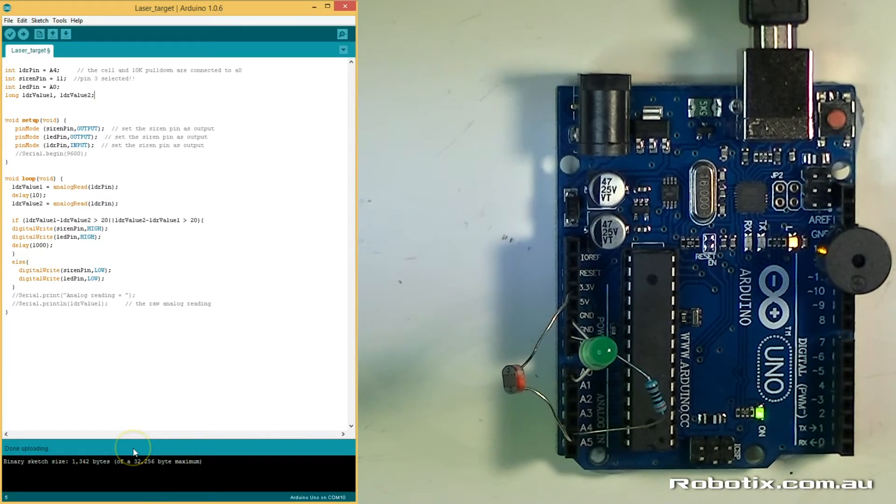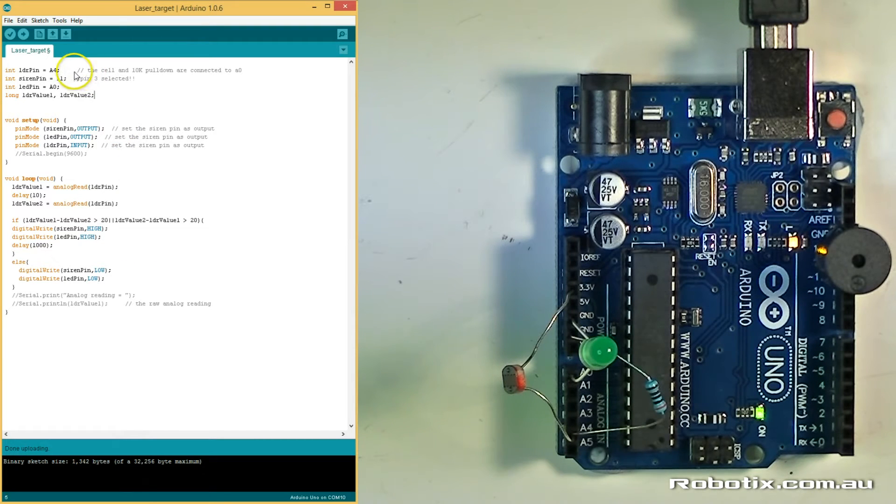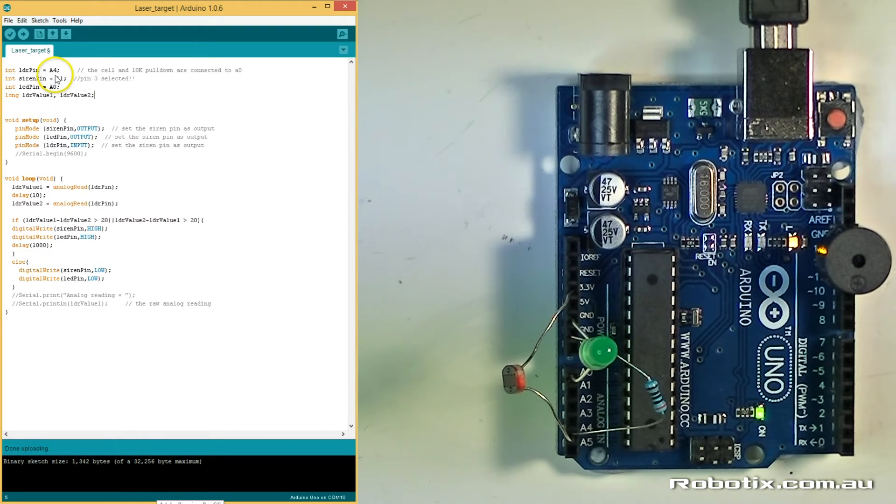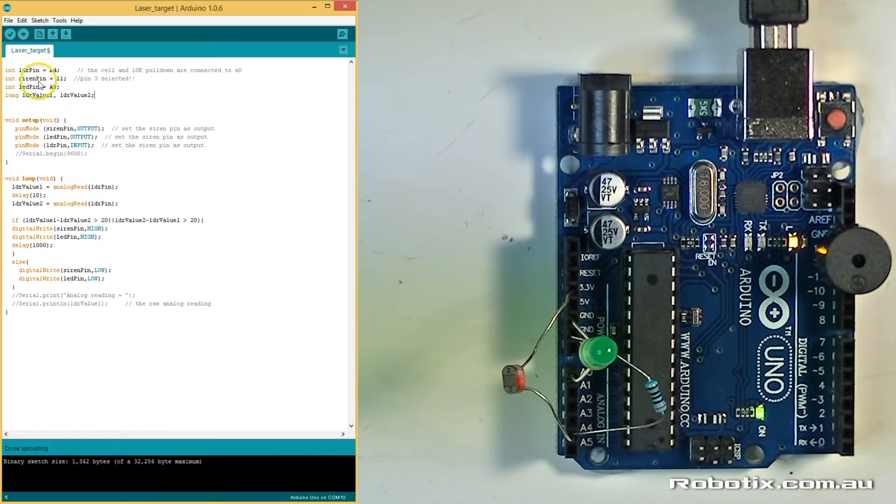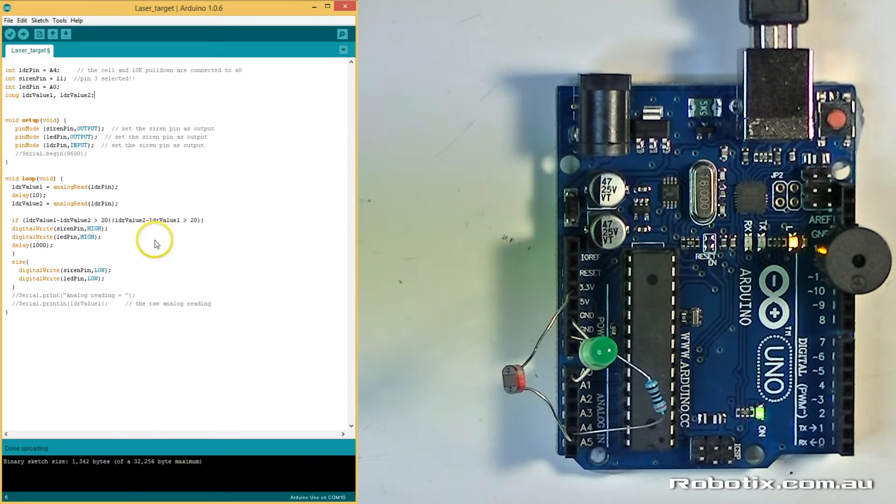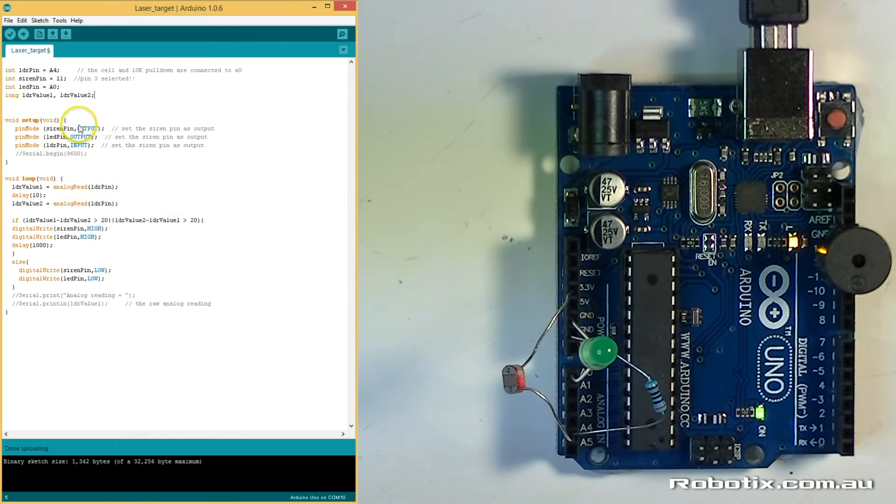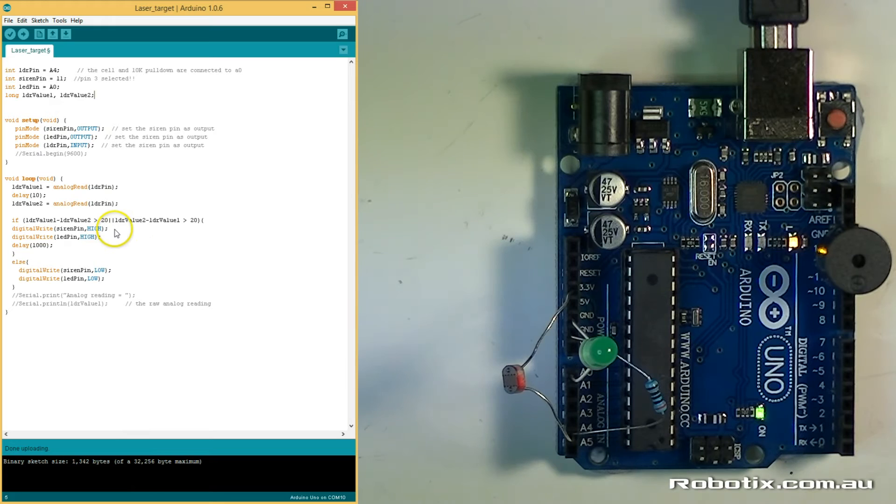So, as mentioned, the LED is in A0, the LDR is in A4, and our siren is in 11. And this just states the outputs, now here is where the magic happens.